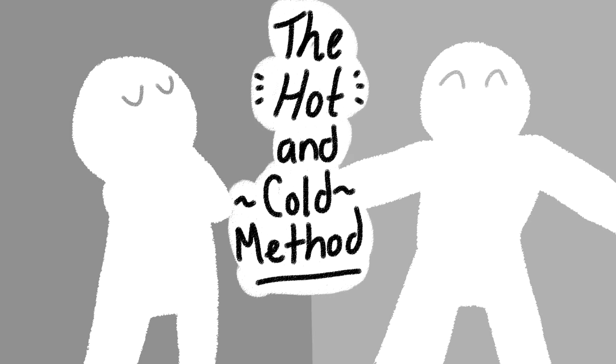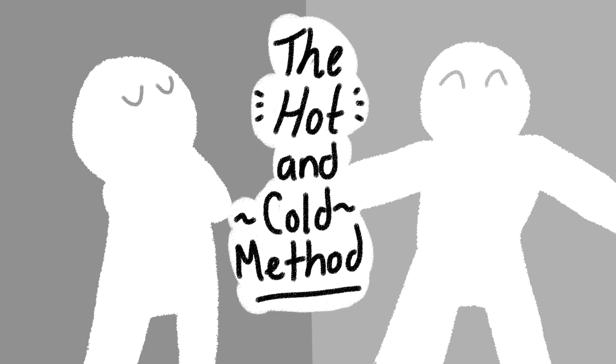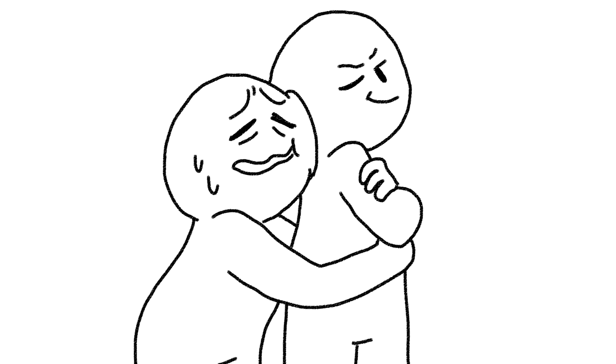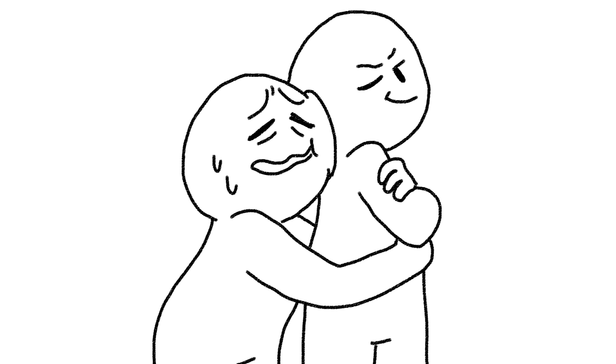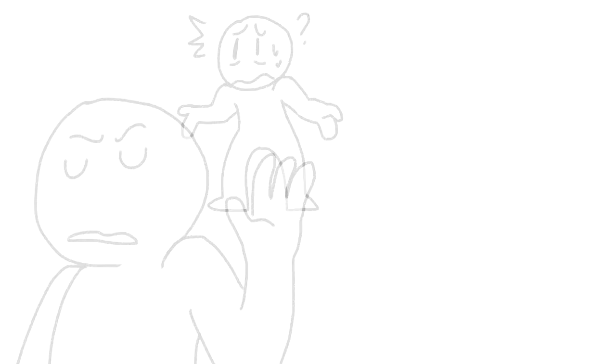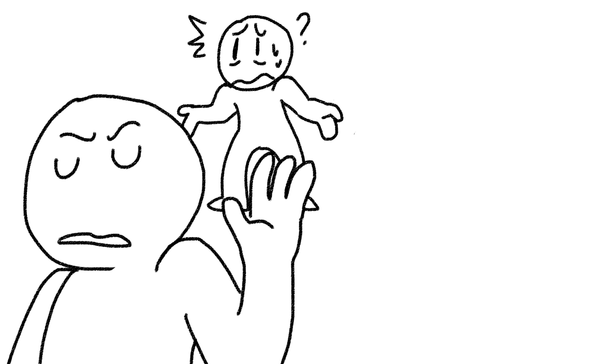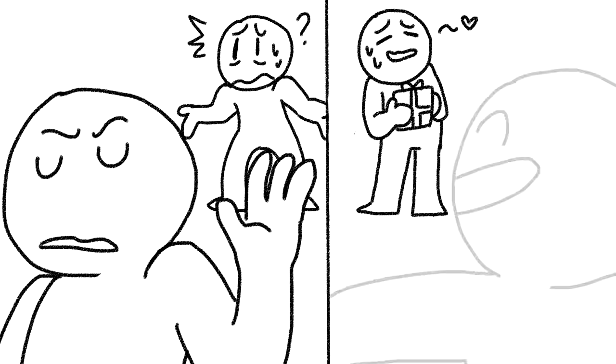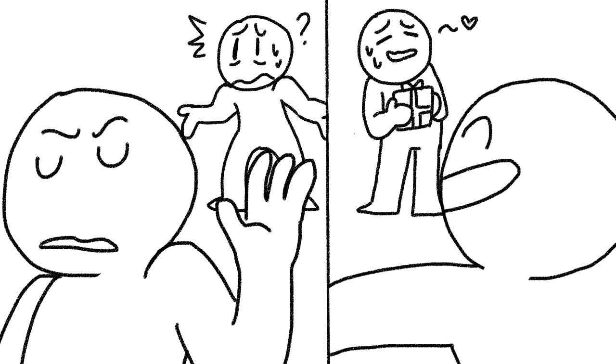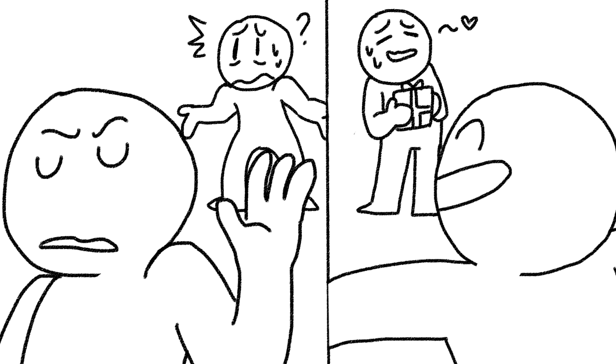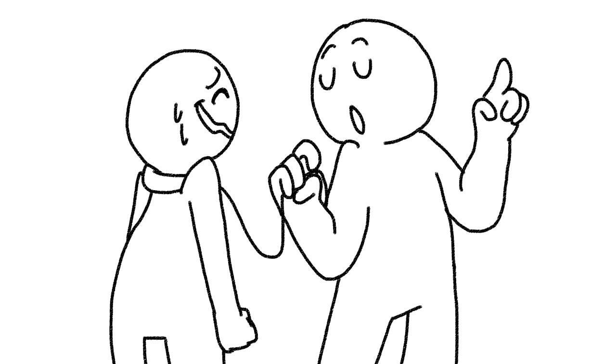Six, your partner blows hot and cold on you a lot. Abusers use the hot and cold technique in order to keep you on their leash. If your partner withdraws from you when you upset them but comes running back to you at full speed after you've done something to make them happy, then this is their way of getting what they want.